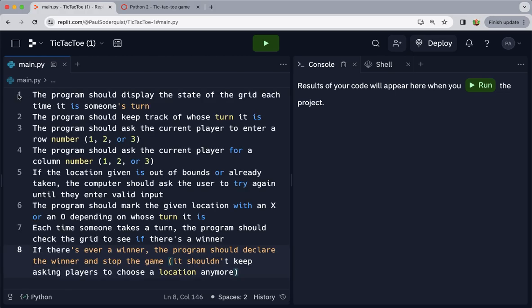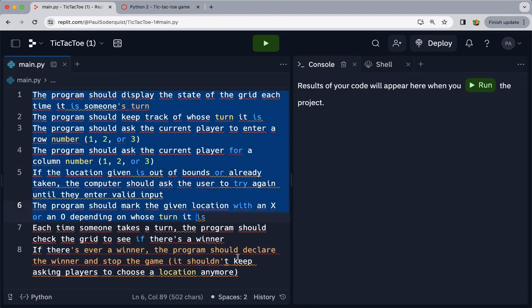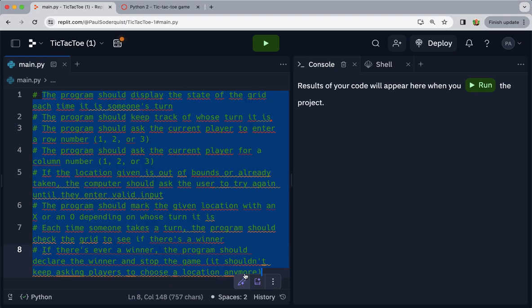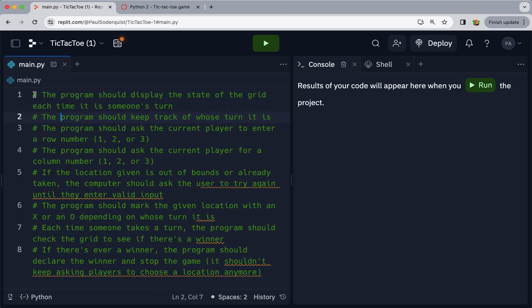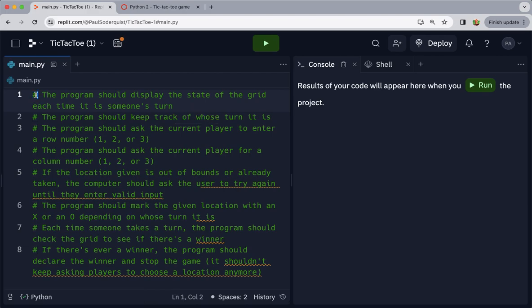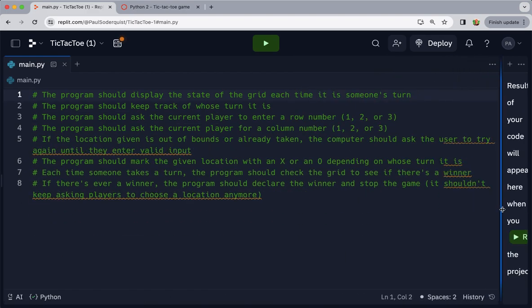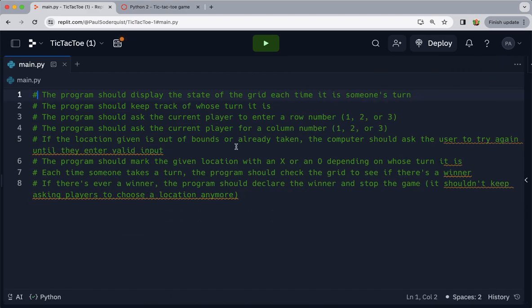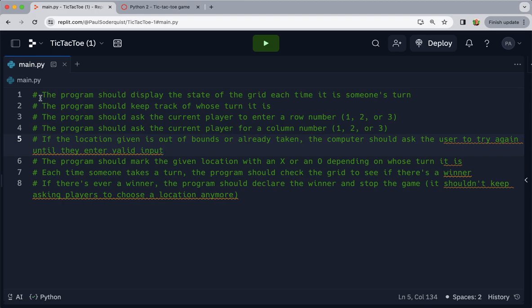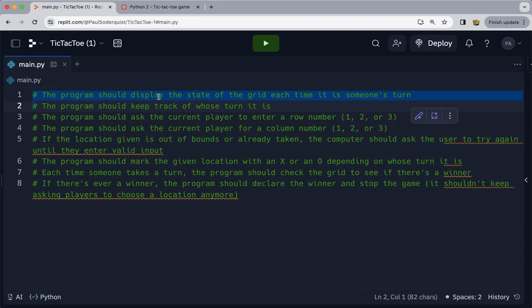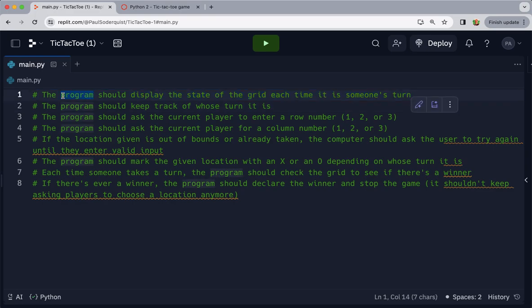If you want a quick way to turn everything into a comment, you can just do command slash, and it automatically puts these hashtags or number signs in front. That's a way to do a comment in Python. So what do we need? The reason I copied it over here is it can kind of function as pseudocode. It's showing me basically everything I need to program, so let's just start doing all of this step by step.